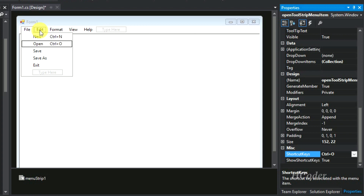If you need this code, you can download it from the link given below in the description, or you can design the interface on your own — it's just an elementary task. You can actually just download the code itself; you need not worry about this. We can focus on the coding part in the next video. Let me pause and complete the user interface quickly.